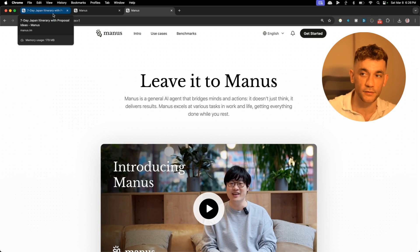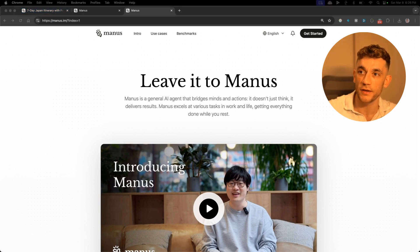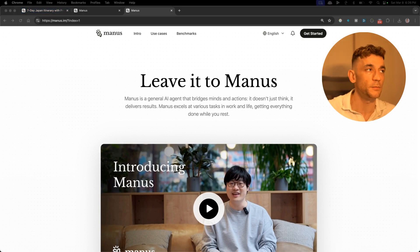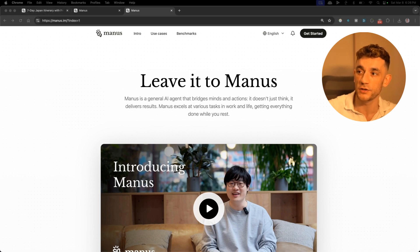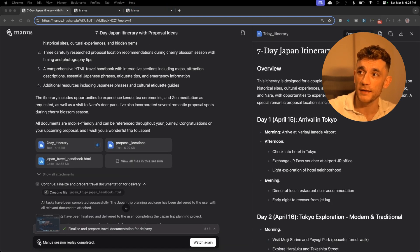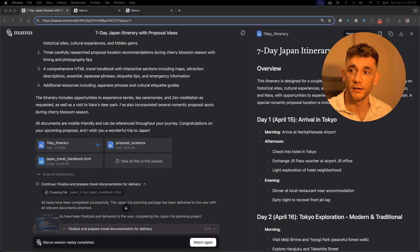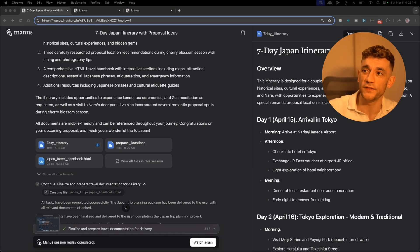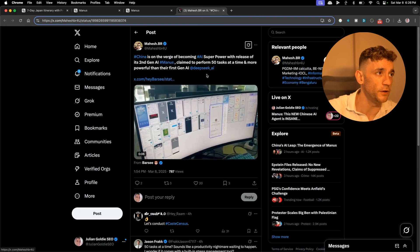But here's the craziest thing that I've seen out of all of this, and it absolutely blew my mind but terrified me at the same time. Let me pull this up for you. There was a video of the AI actually controlling like 50 different screens at the same time.